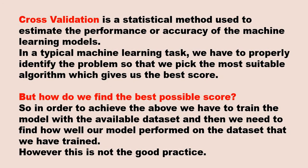Now what is cross validation? Cross validation is a statistical method used to estimate the performance or accuracy of the machine learning model. In a typical machine learning task, we have to properly identify the problem and take the most suitable algorithm which gives us the best score. So how do we achieve this? Getting the best score is a big task. How do we get this best possible score?